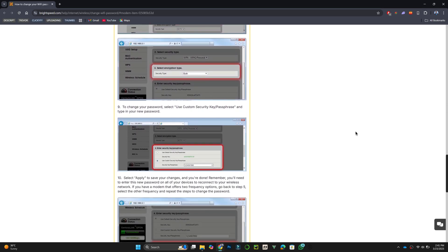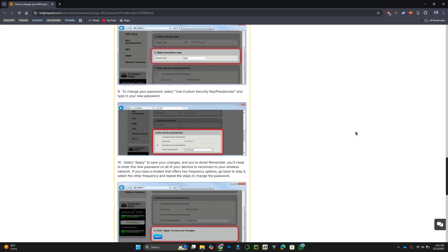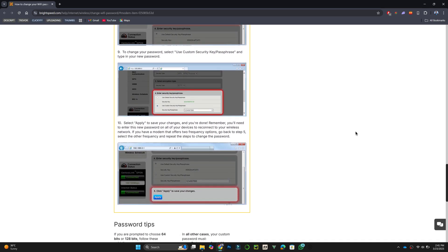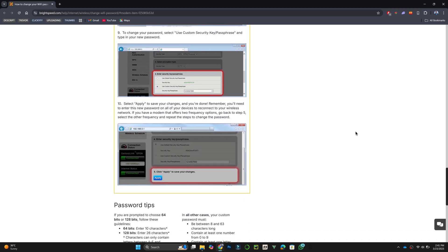Finally, select Apply to save your changes. If your modem offers two frequency options, go back and repeat these steps for the other frequency.